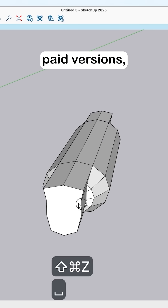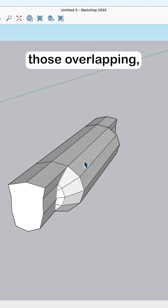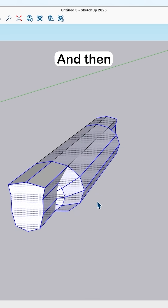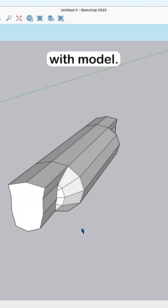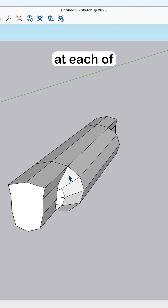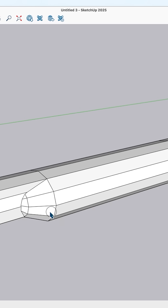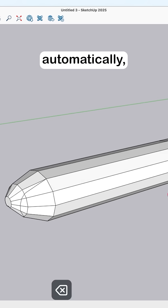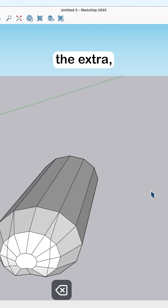If you don't have the paid version, this is how you would do that. Once I have those overlapping, I'm going to select both of these and hit Explode. Then with everything still selected, I'll right-click and say Intersect Faces With Model, which creates intersections where the faces overlapped. There will be some cleanup that Solid Tools handles automatically, but we'll have to go in and delete the excess pieces manually.